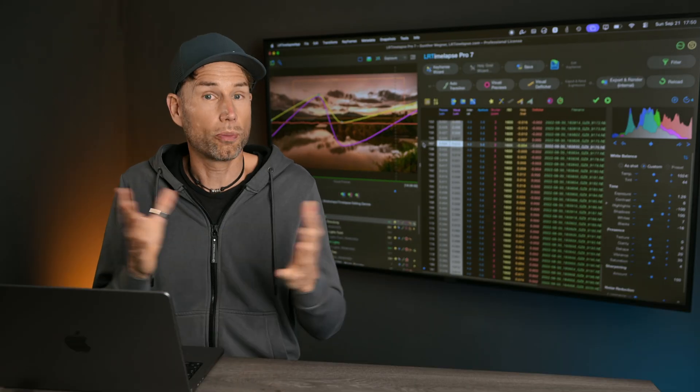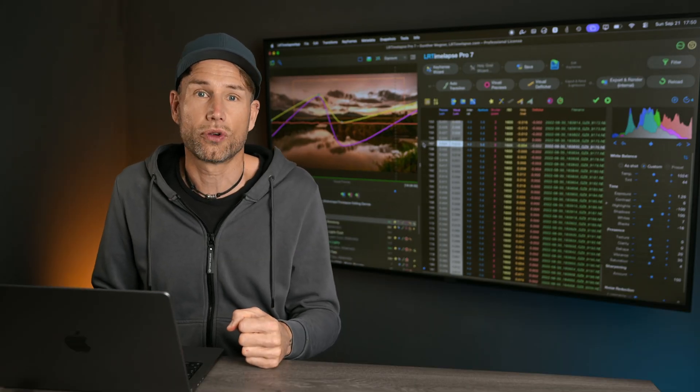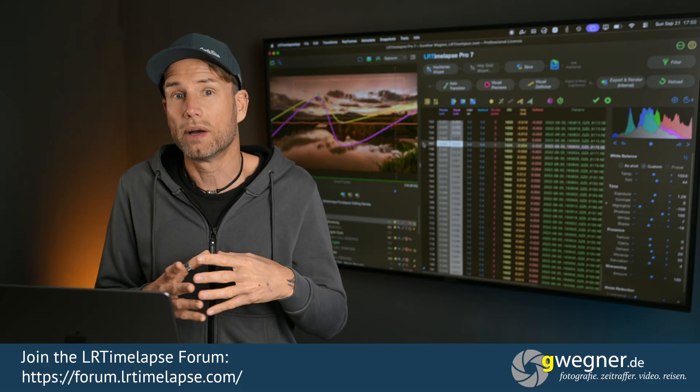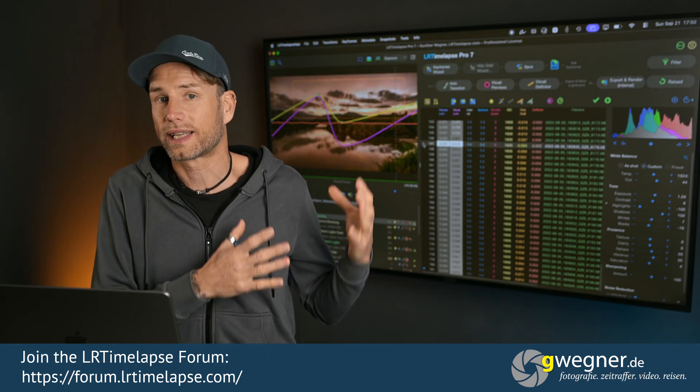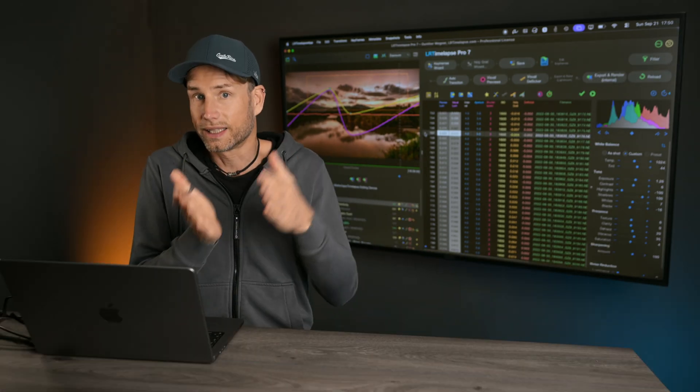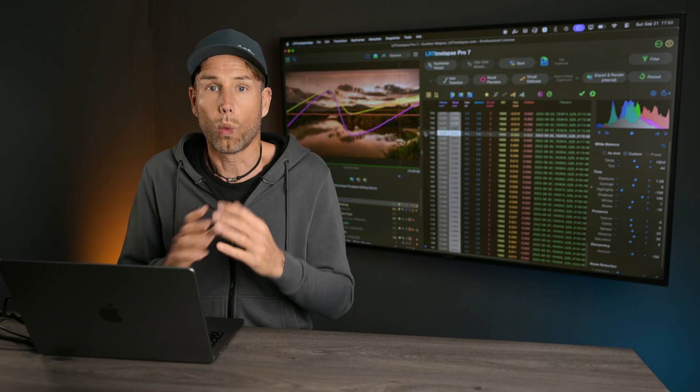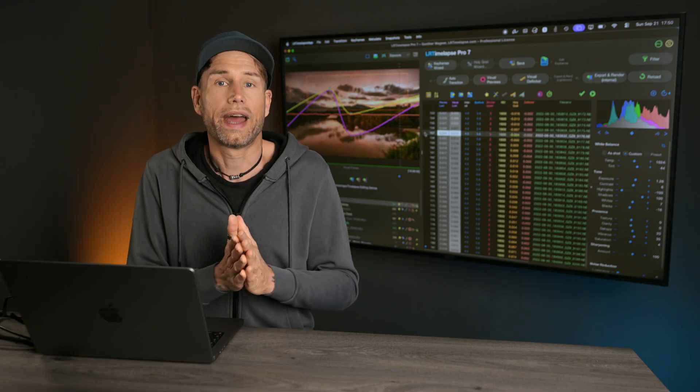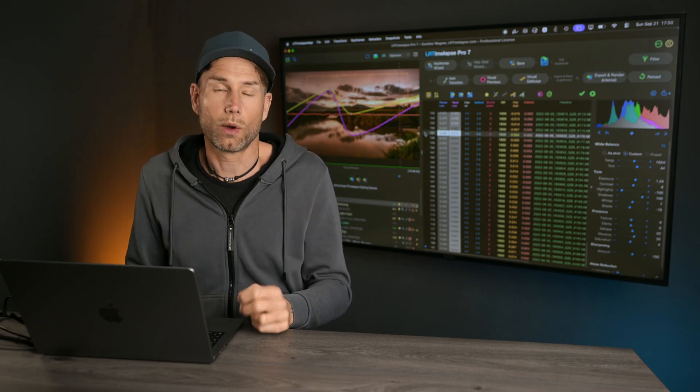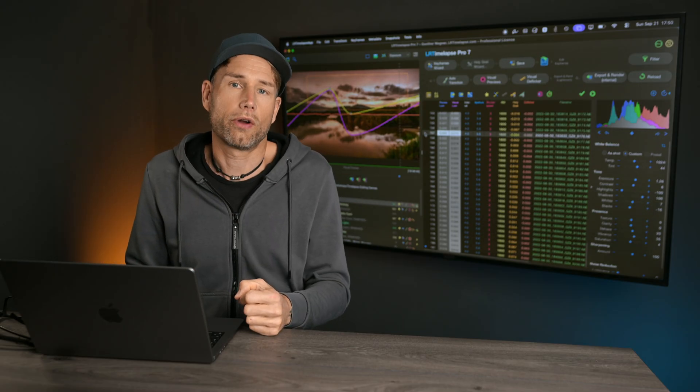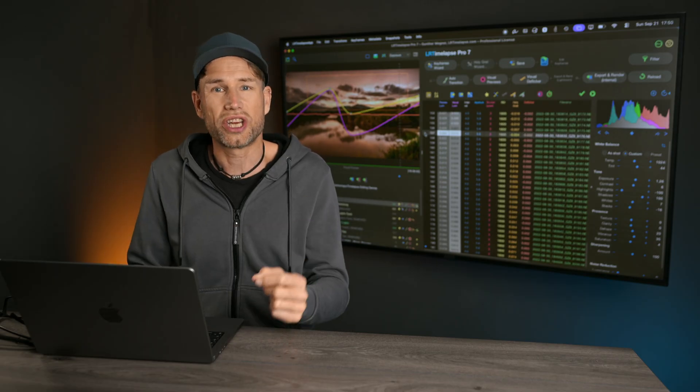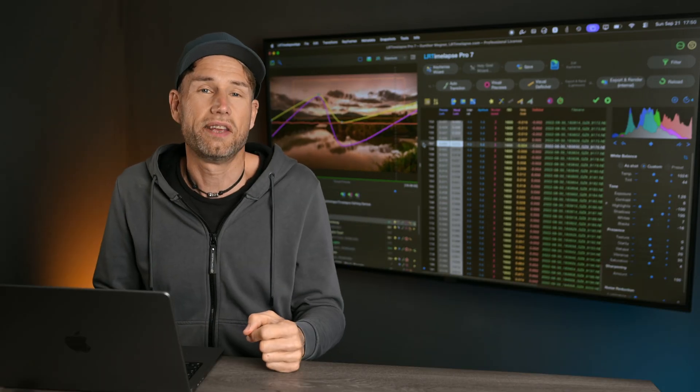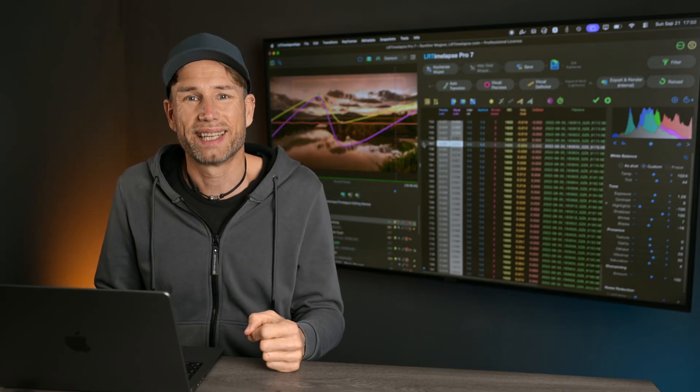I hope you enjoy this improvement. And if you're interested in a video about all the other improvements since LRTimelapse 7.0 until today, 7.4.1, then please subscribe to the channel. There will be another video where I explain all those changes. If you have any questions, leave a comment. See you next time. Bye.